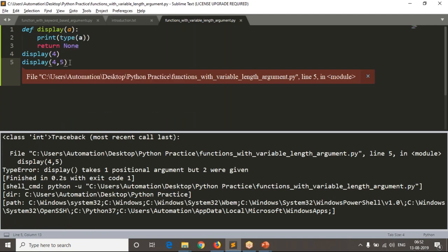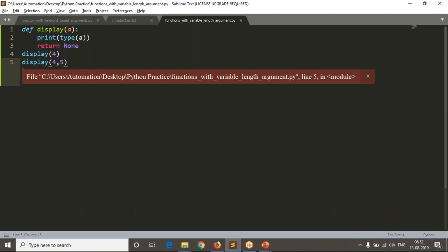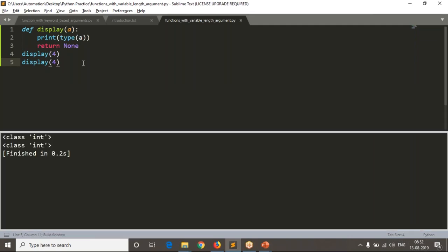Even though if you pass two arguments, if your function is ready to accept varying numbers, that is called a variable length argument function. The number of arguments you are passing — if they vary — then that is called variable length arguments. Generally it won't accept. If I pass four and five, two variables, your function is not ready to accept that.